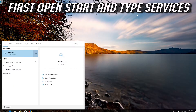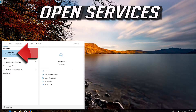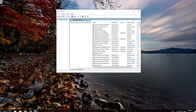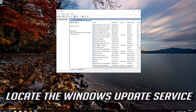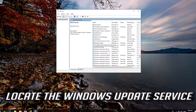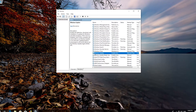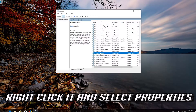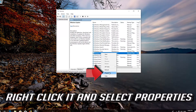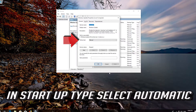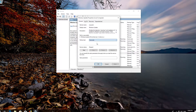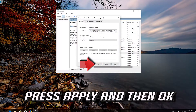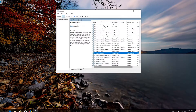First, open Start and type Services. Open Services. Locate the Windows Update service. Right-click it and select Properties. In Startup type, select Automatic. Press Apply and then OK. Press Start the service.